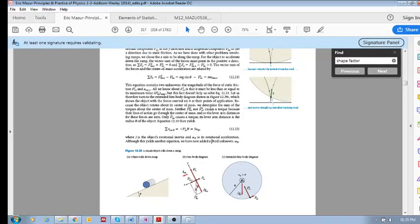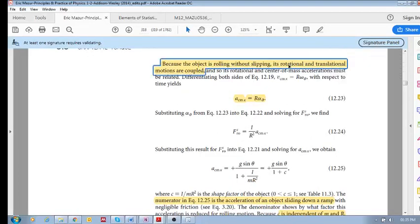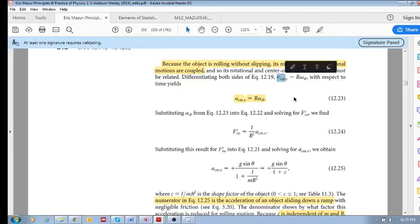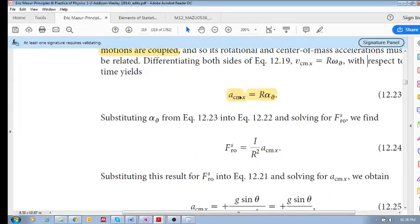This is very helpful because it gives us a way to solve these problems. We need to consider what's happening in the x and y directions as well as in a rotational sense - both translational and rotational motion. Because the object is rolling without slipping, its rotational and translational motions are coupled. We know the velocity of the center of mass equals the radius times the rotational velocity. Differentiating, the acceleration of the center of mass equals the radius times the rotational acceleration: a_cm = rα.